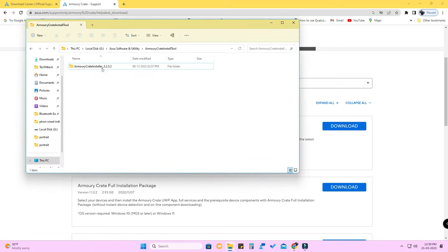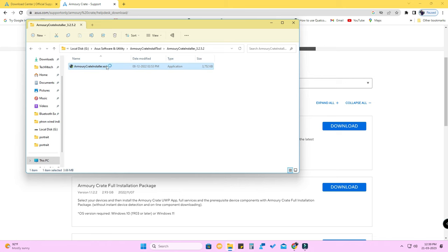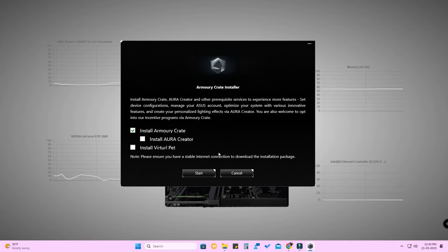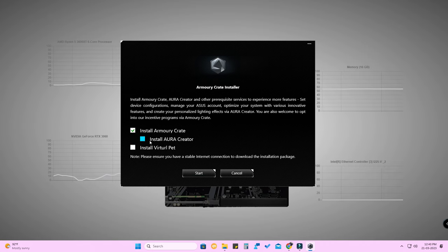Download the zip file. I am using version 3.2.5.2. Unzip it, open the folder, and you will get the Armory Crate installer EXE. Open it. Once the installer starts, you will see options to install Armory Crate, install Aura Creator, and also install the Virtual Pet.